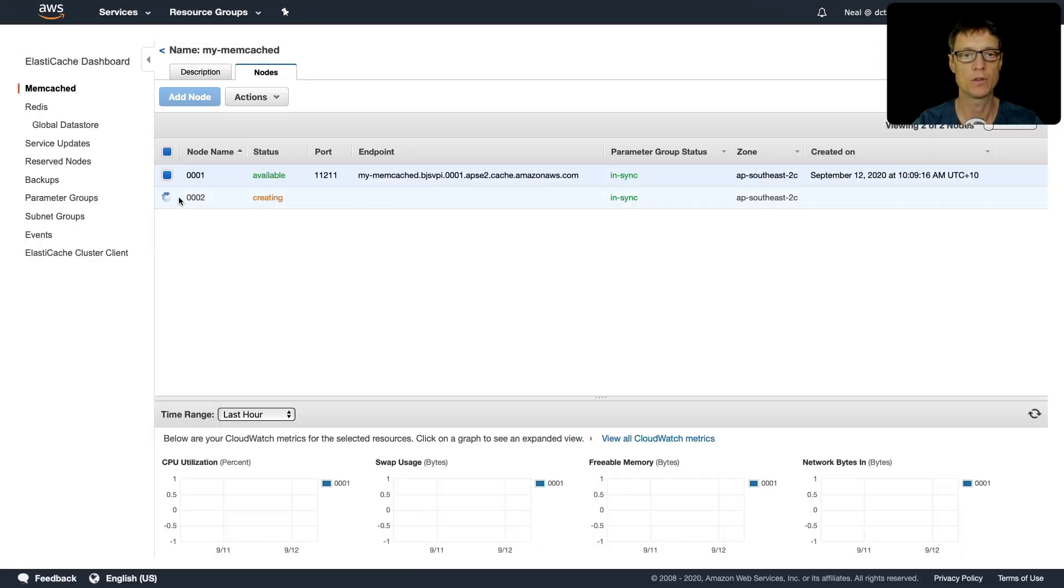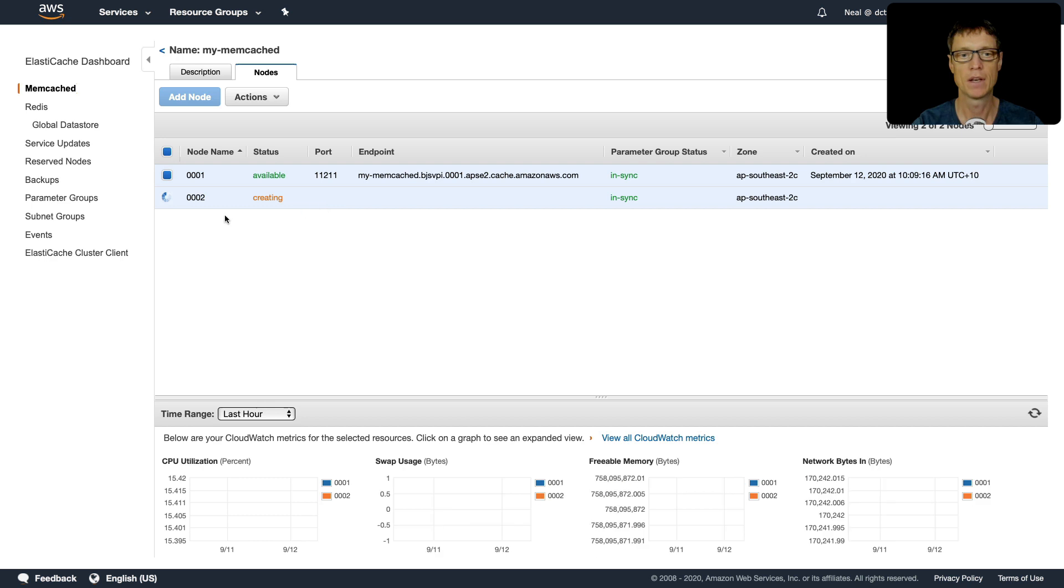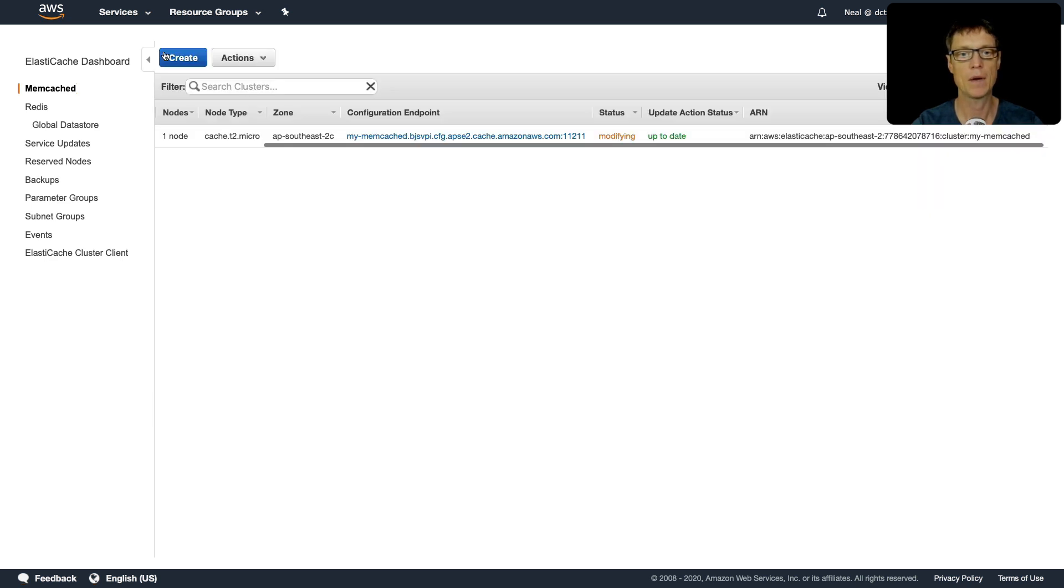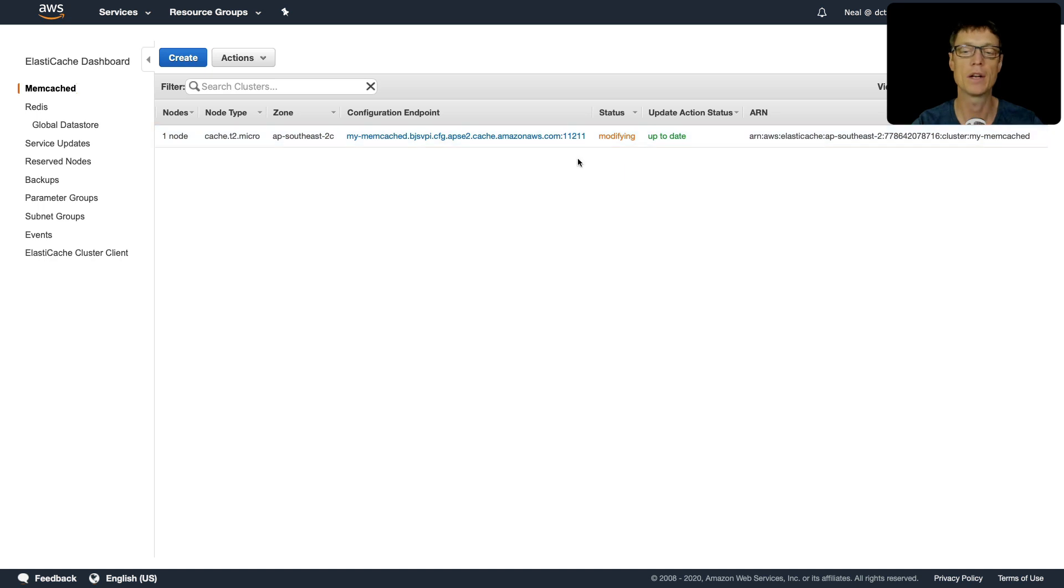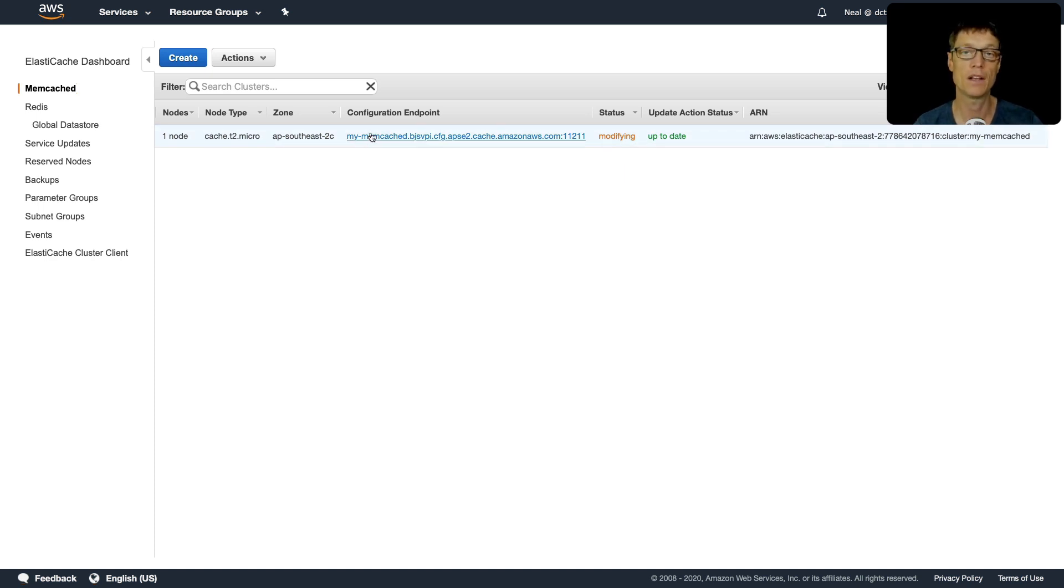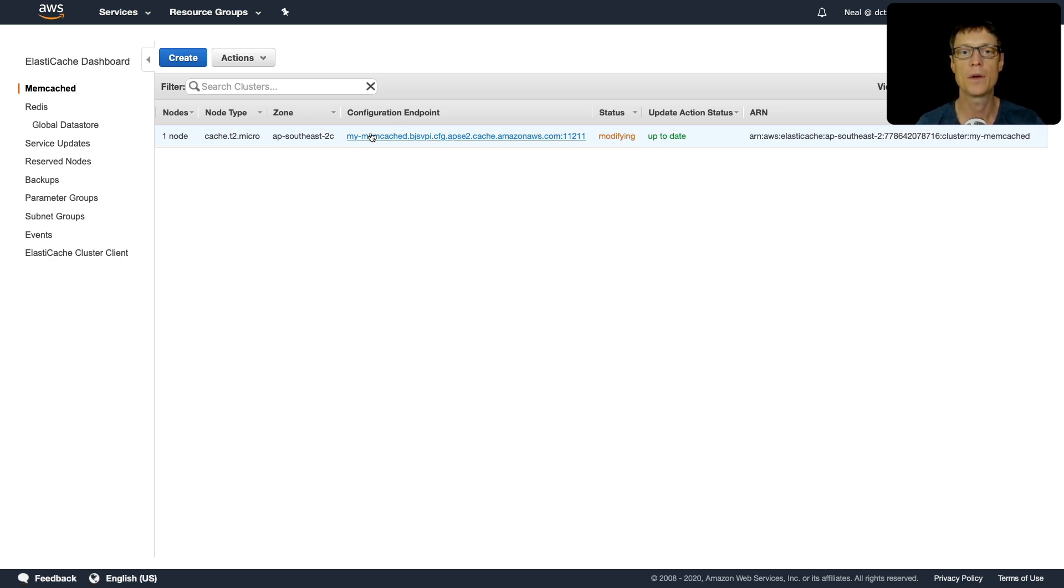Let's go back and have a look in the console. It might take a few minutes for the node to show up - nope, it's there straight away. We can see that node is being created. If we go back up to the cluster level, we're now in a modifying state. That's how you can scale your ElastiCache Memcached cluster.